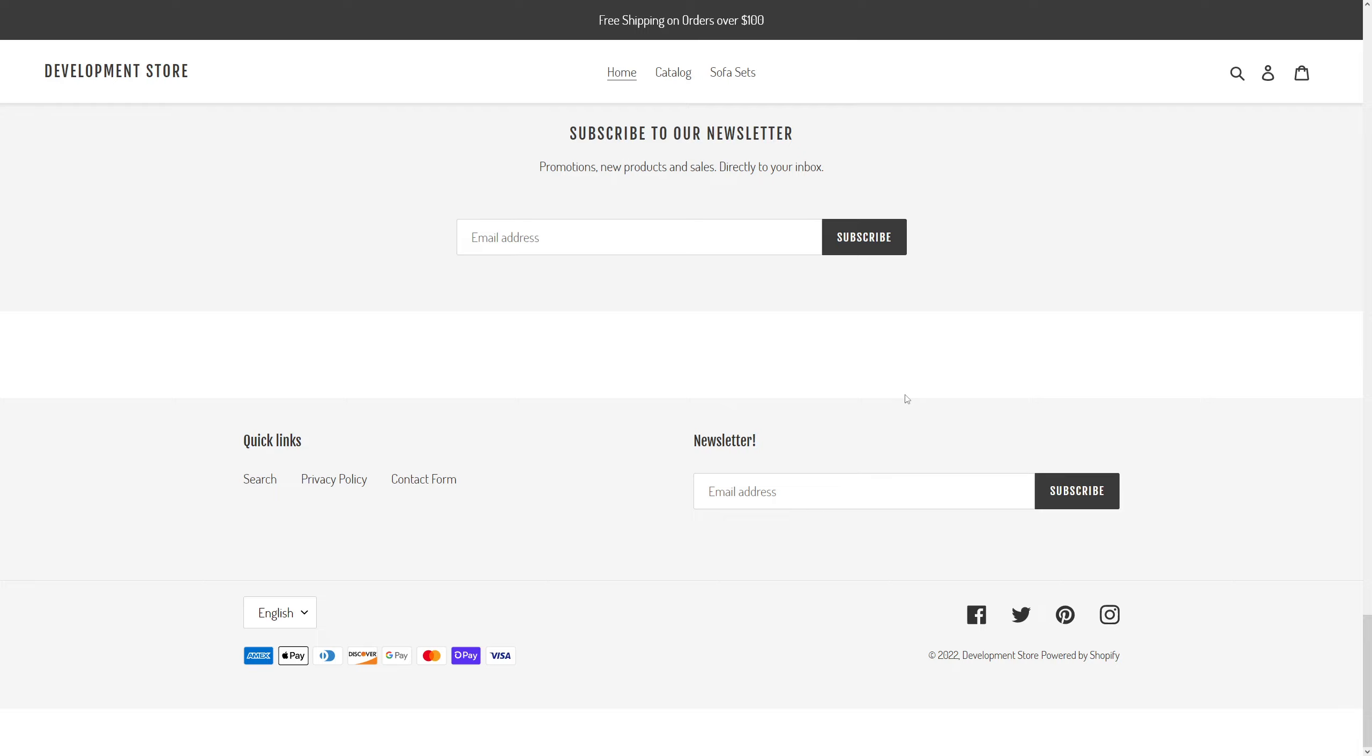In this video I'm going to show you how to add a newsletter sign-up form to the footer section of the Debut theme in Shopify, similar to the one you see on the screen.